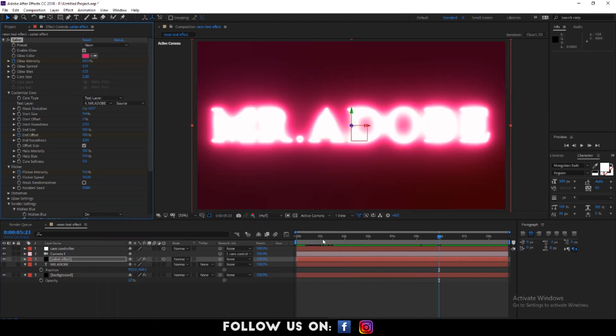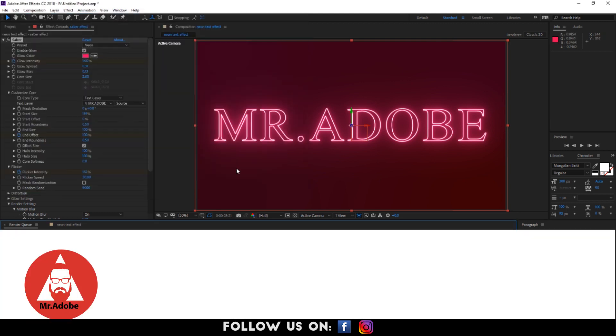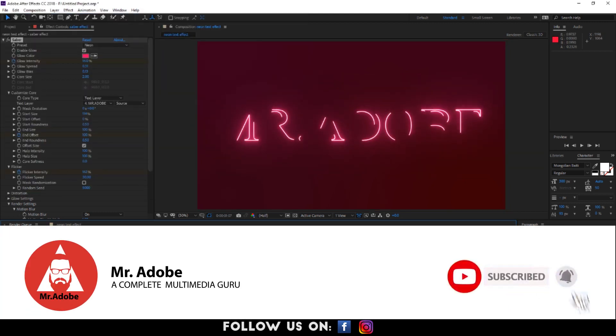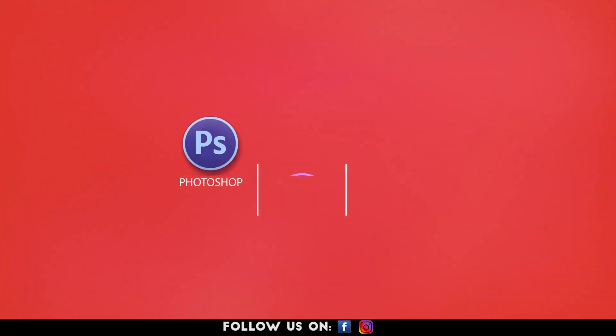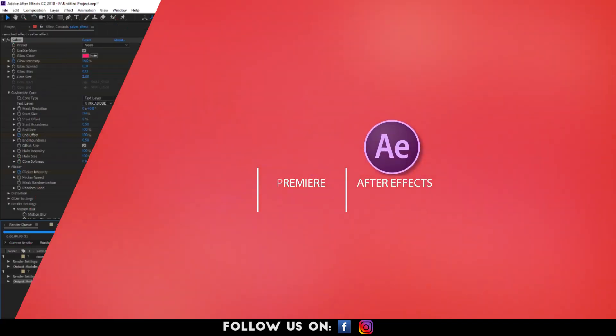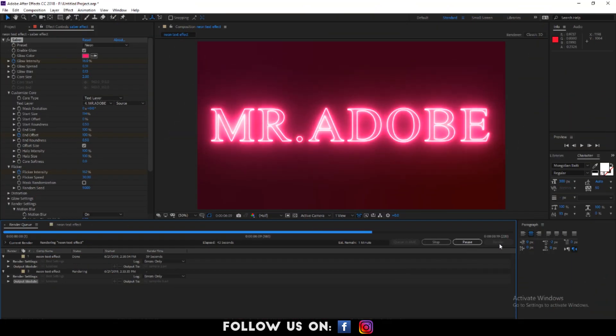Thank you for watching this tutorial. Please don't forget to like, comment and subscribe us for more interesting tutorials on Adobe Photoshop, Adobe Premiere and Adobe After Effects. Till then, stay original, stay creative and have a good time!